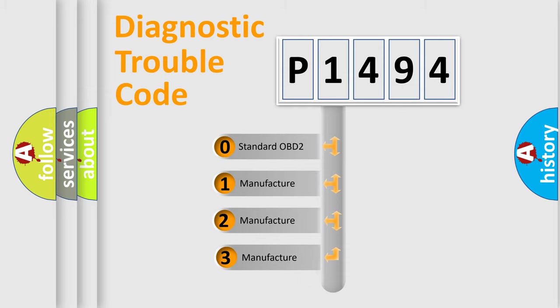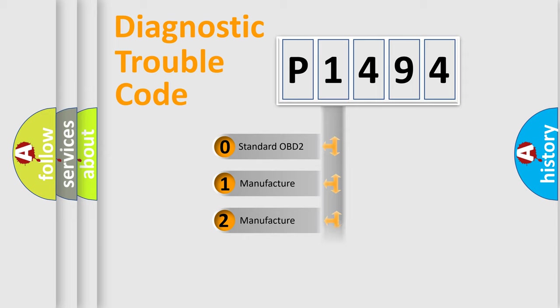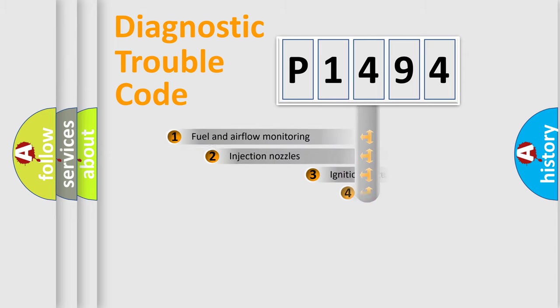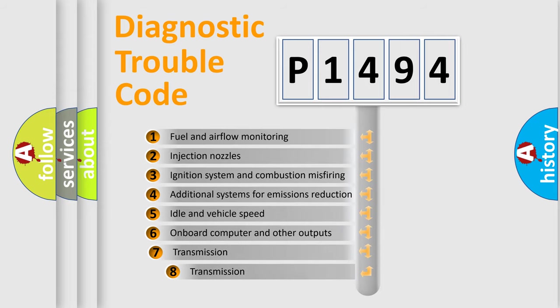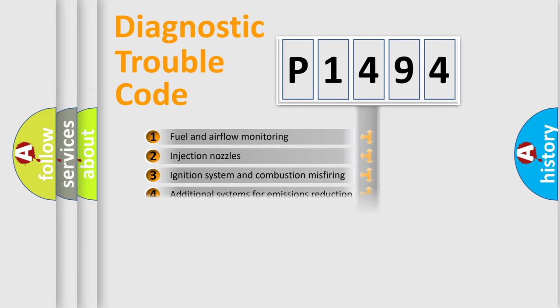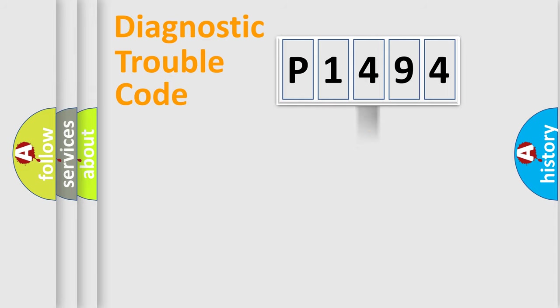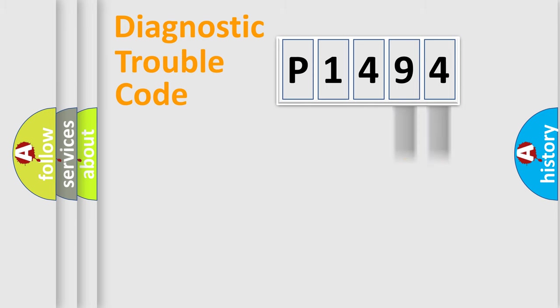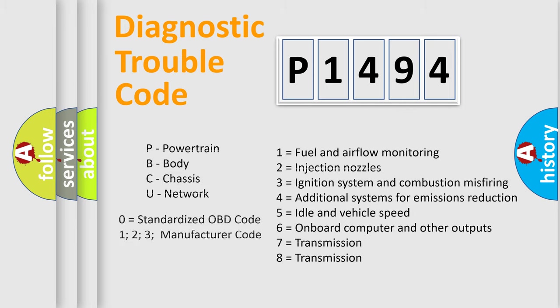If the second character is expressed as zero, it is a standardized error. In the case of numbers 1, 2, 3, it is a manufacturer-specific error. The third character specifies a subset of errors. The distribution shown is valid only for the standardized DTC code. Only the last two characters define the specific fault of the group. Let's not forget that such a division is valid only if the second character code is expressed by the number zero.